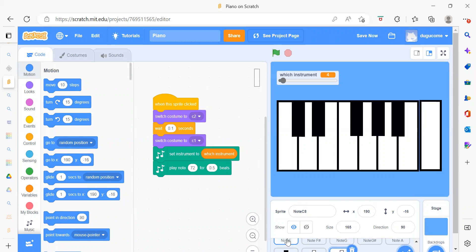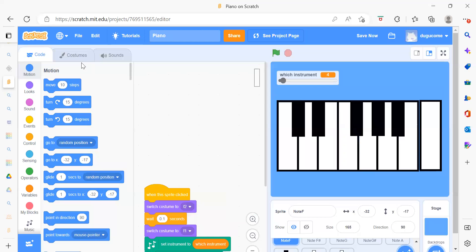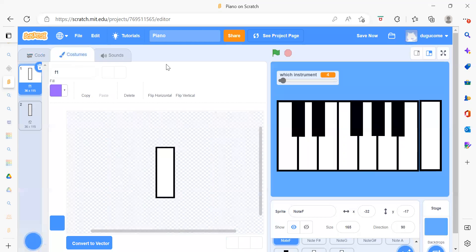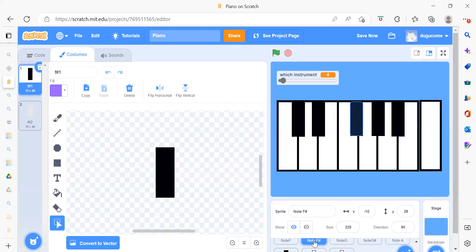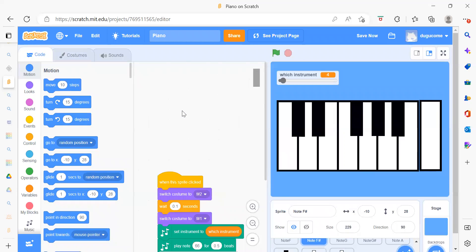Creating the sprites is very simple. You need to just add blocks like this — the black ones. As you can see, the sprite adding part is straightforward.